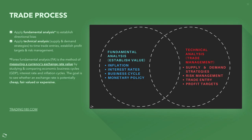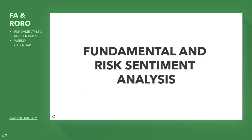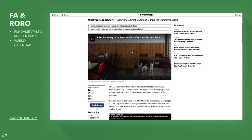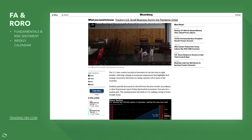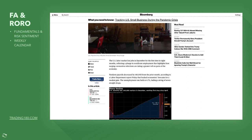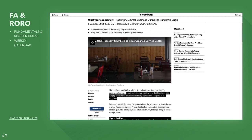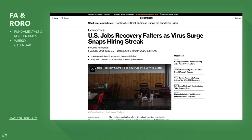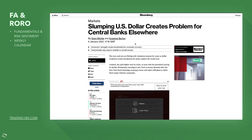Getting into this week's fundamental analysis and risk sentiment analysis, we start with US jobs recovery faltering as the virus surge snaps the hiring streak. Jobs are a leading indicator of the economy. Very disappointing numbers — US payrolls dropped 140,000 amid the December virus surge. The US labor market lost jobs in December for the first time in eight months, reflecting a plunge in restaurant employment as surging coronavirus infections take a greater toll on the economy.